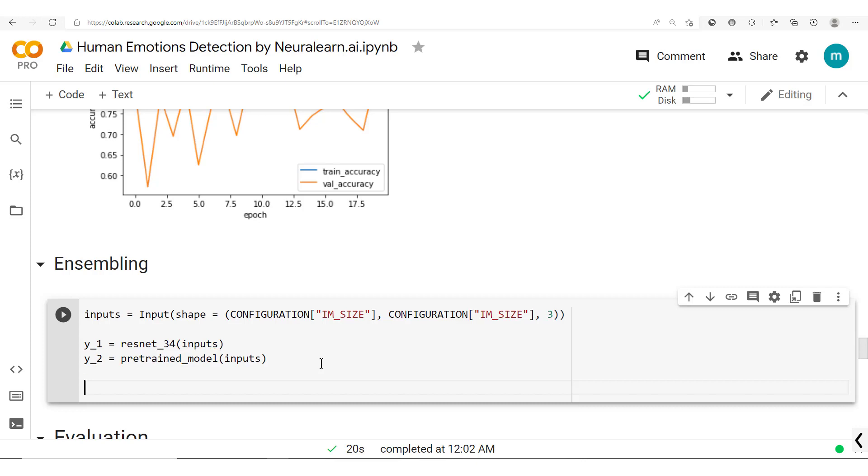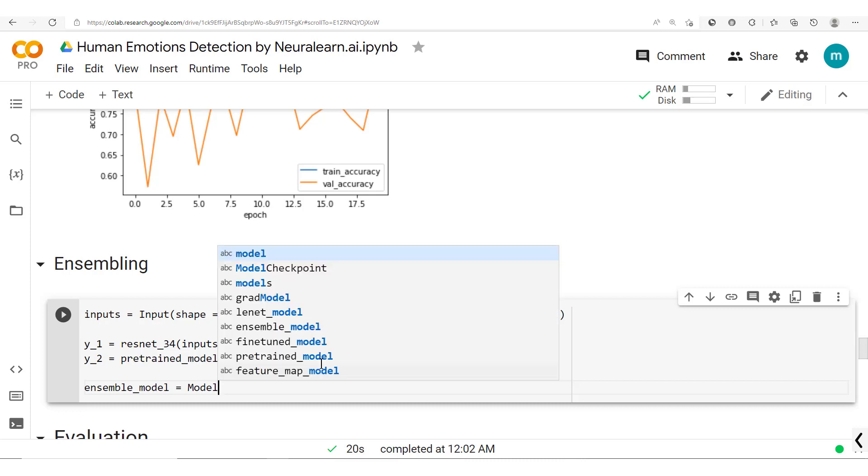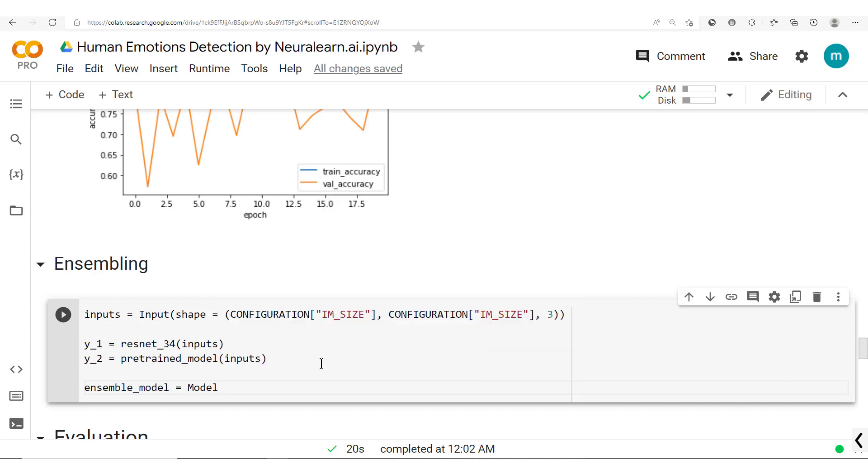Now once we have these two outputs, what we're going to do here is we're going to create this ensemble. So we'll call this ensemble_model and it's a model, a TensorFlow model which takes in some inputs.